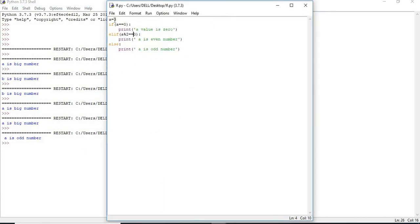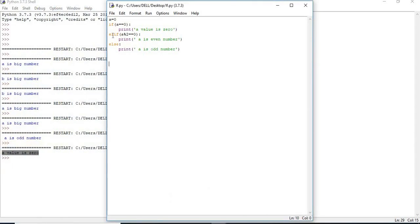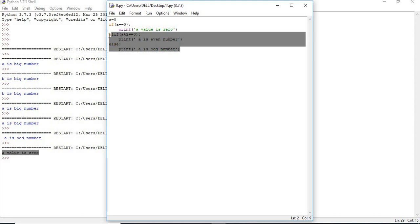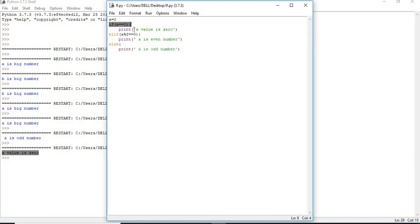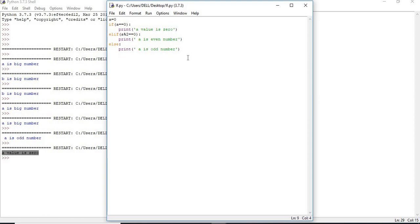Let me change A equal to 0. Save and run — 'A value is 0'. Here I have a second if using elif. If the first condition satisfies, the compiler does not look at the remaining conditions. If not satisfied, it checks the next condition. If that also does not work, it executes the else. These are all part of a single if block — at any point of time, only one block is going to execute.